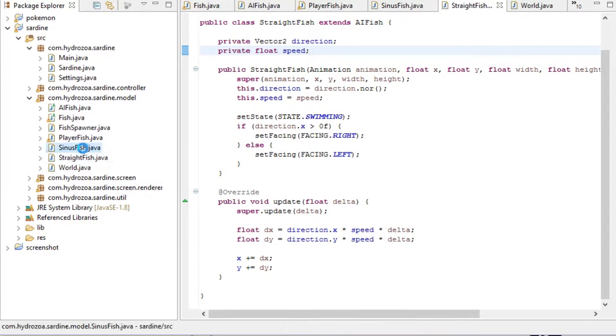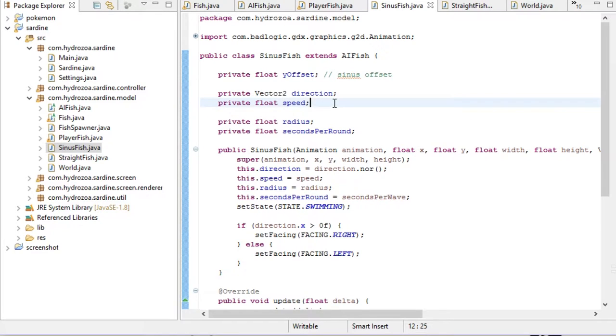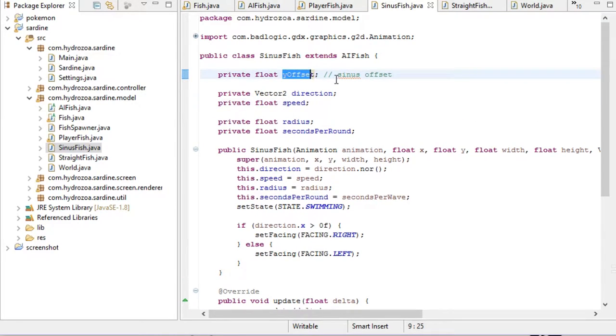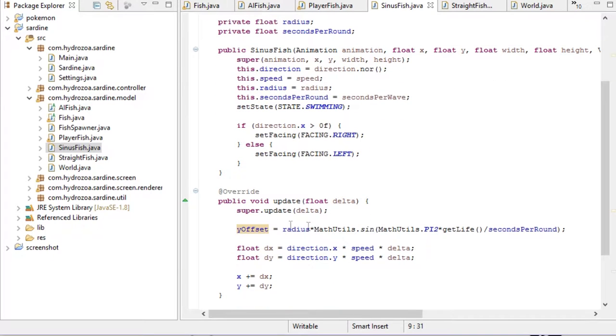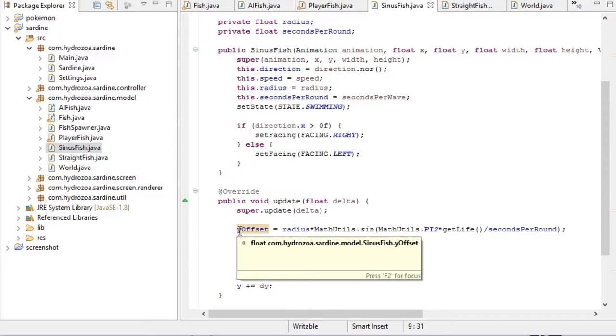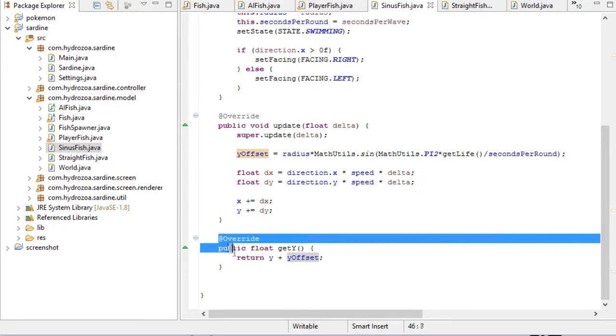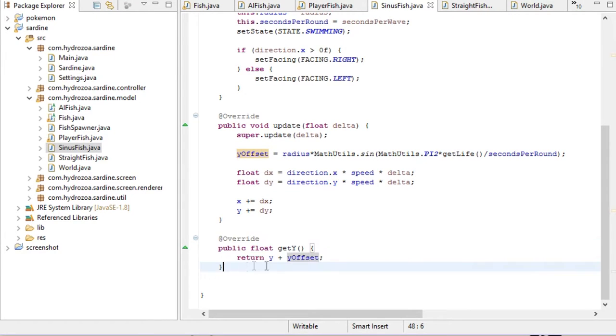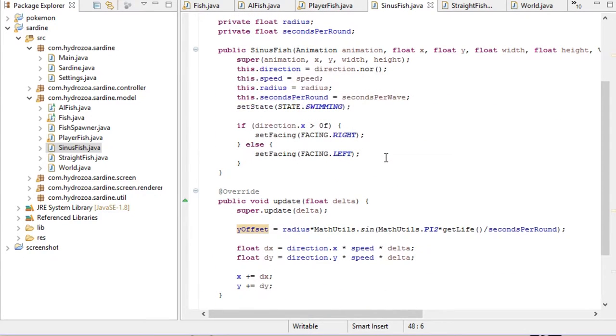Then we have the sinus fish that moves in a sinus wave. This is exactly the same as the straight fish, however it also has a y offset that it will calculate based on how long the fish has been around. And then when it's asked about its y value, it will return the y from the straight line and then the offset as well, and we have a fish moving in a sinus pattern that doesn't shift south or north over time.